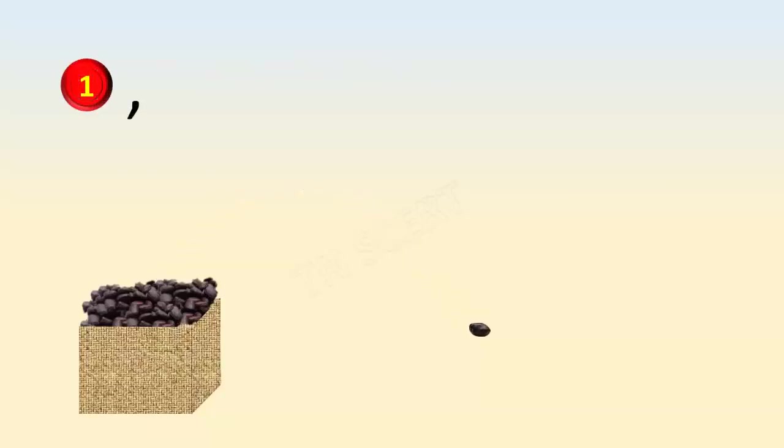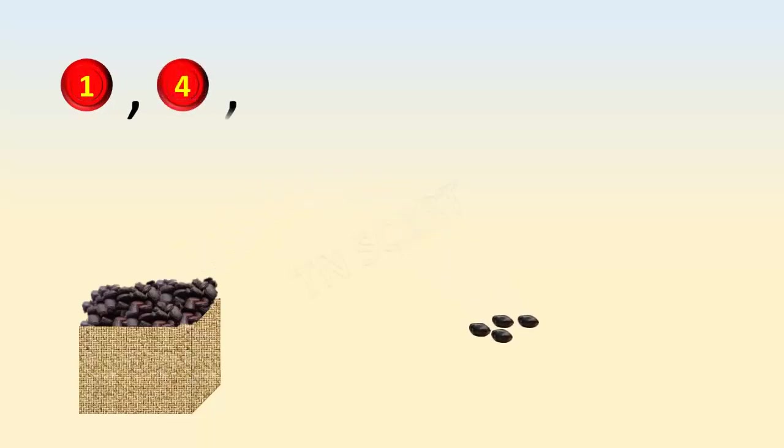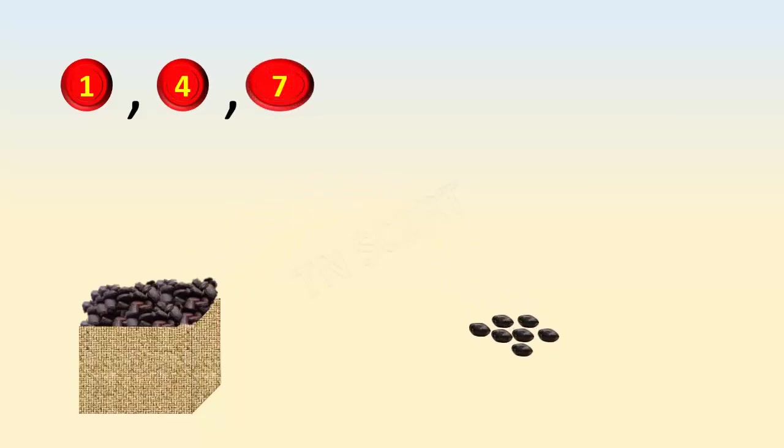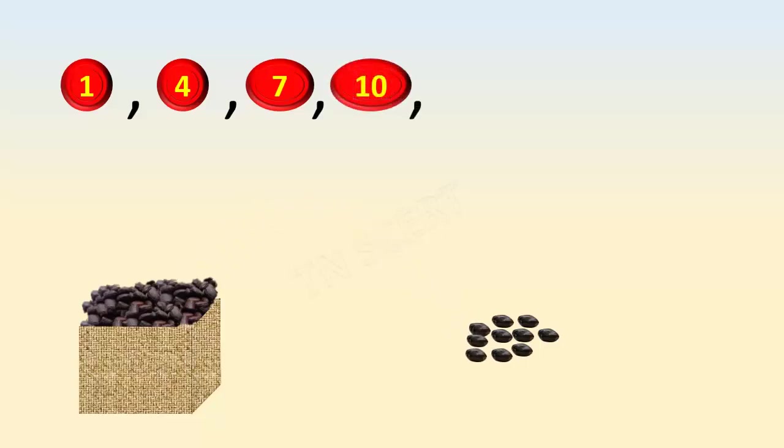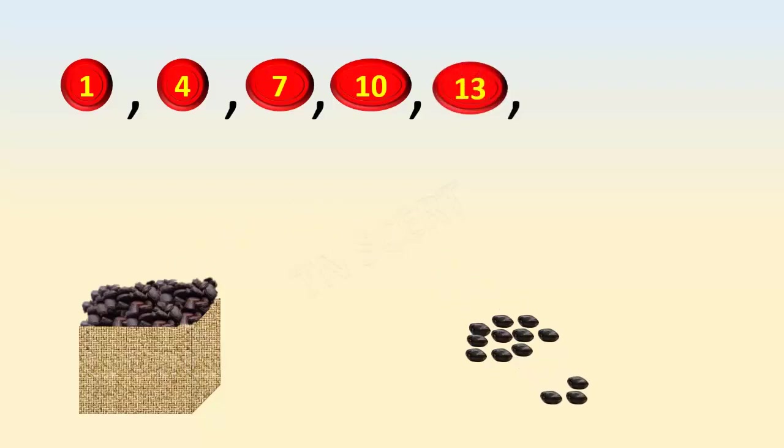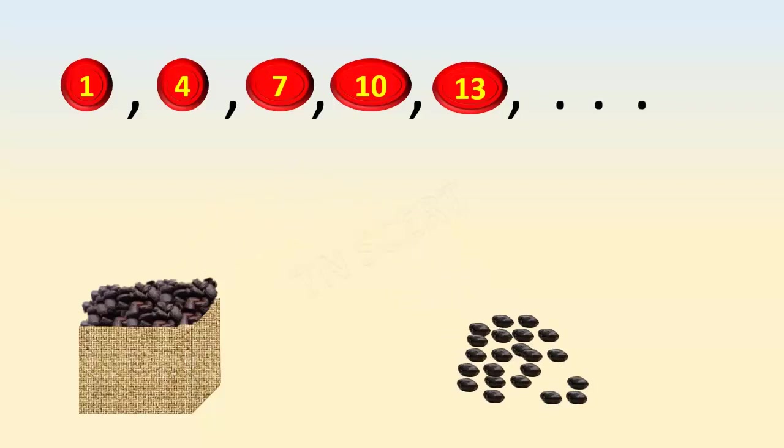When we add the same number in successive steps, that is, one added with three seeds we get four. Four added with three more seeds gives seven. Likewise, seven added with three more gives ten, thirteen, sixteen, nineteen, twenty-two, and so on.